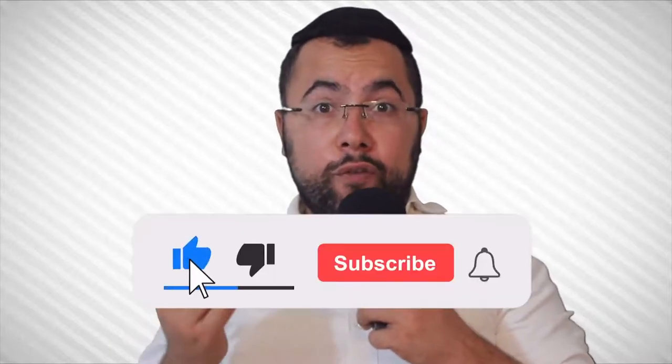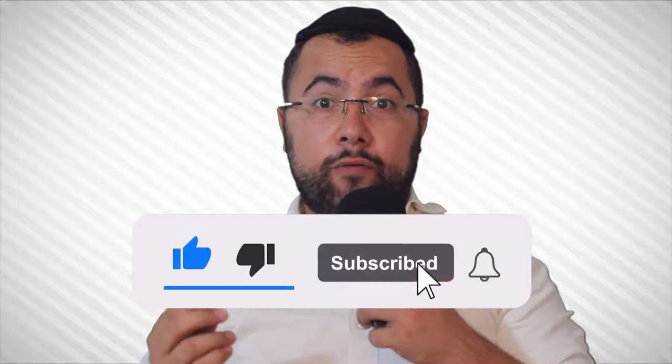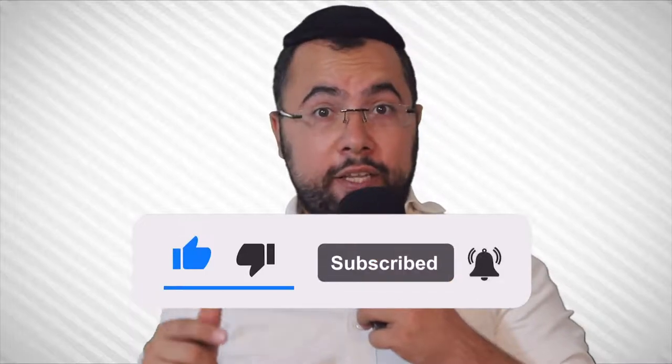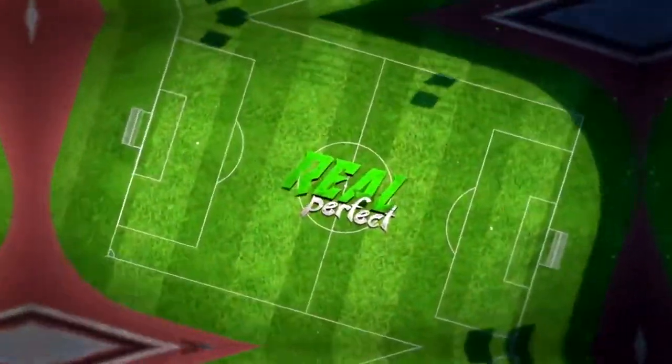So without further ado, let's jump into the video right now. Don't forget if you find this video helpful, subscribe and hit the like button.